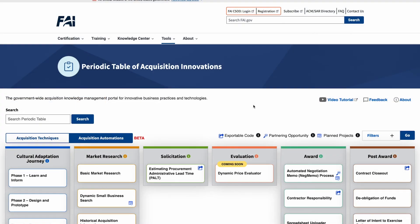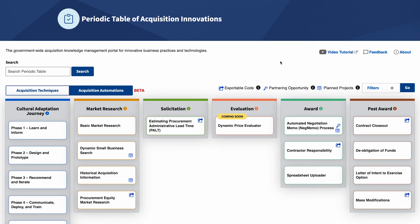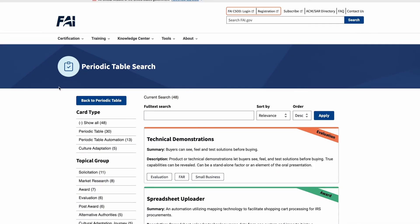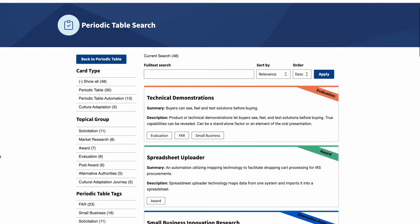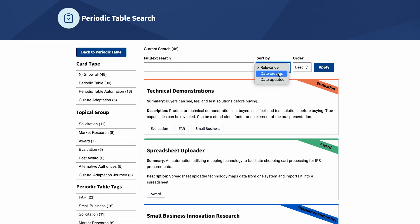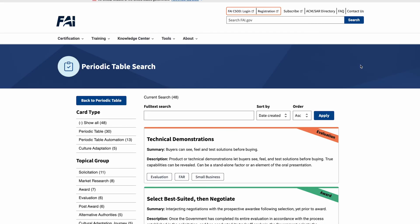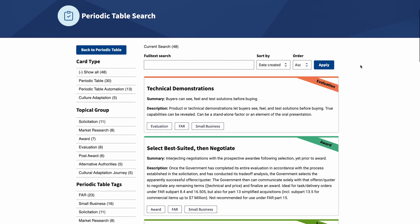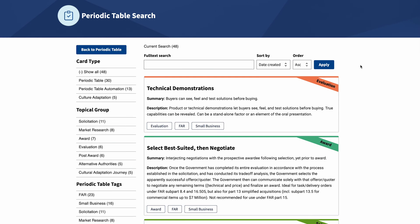The Periodic Table of Acquisition Innovations has a useful search feature. To access it, select the search button on the left side of the page, with or without entering a search term. The search page will appear with filters on the left side that can be used to narrow the search results. Results can be filtered by card type, topical group, and tags. On the top right is a search box for text search, a drop-down to control how results are sorted, and a drop-down to control what order results are displayed. Clicking the apply button will apply those selections to the search results. The search results show cards with the title of the acquisition technique or automation card, along with a summary and description for each one.